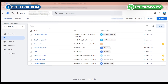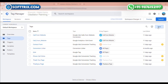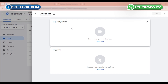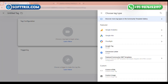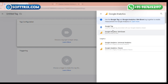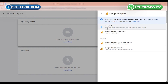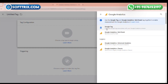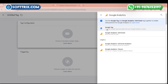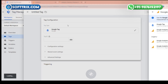Through GTM, you need to click on the new button icon, click on the tag configuration, and click Google Analytics. First of all, you need to link Google Analytics with your Google Tag Manager, so we need to click on Google Tag.